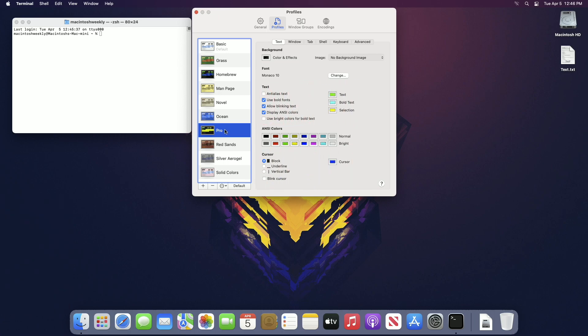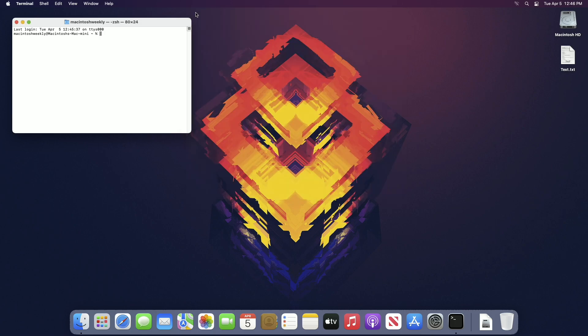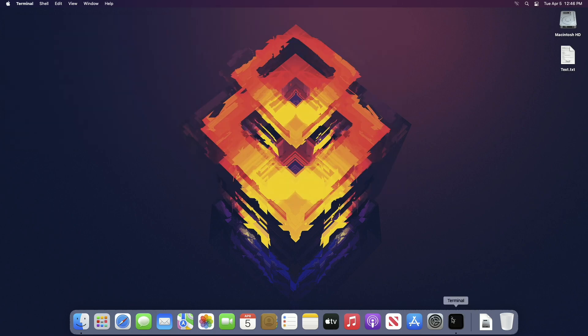After customizing it, click on Default, and next time you open a terminal it will be changed.